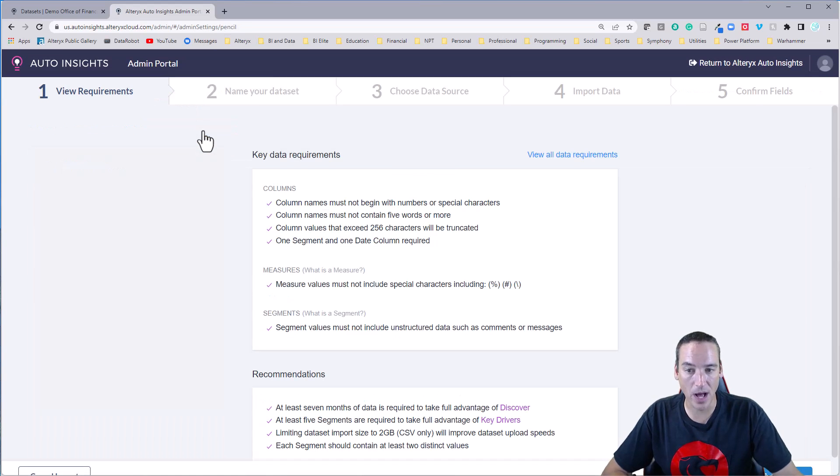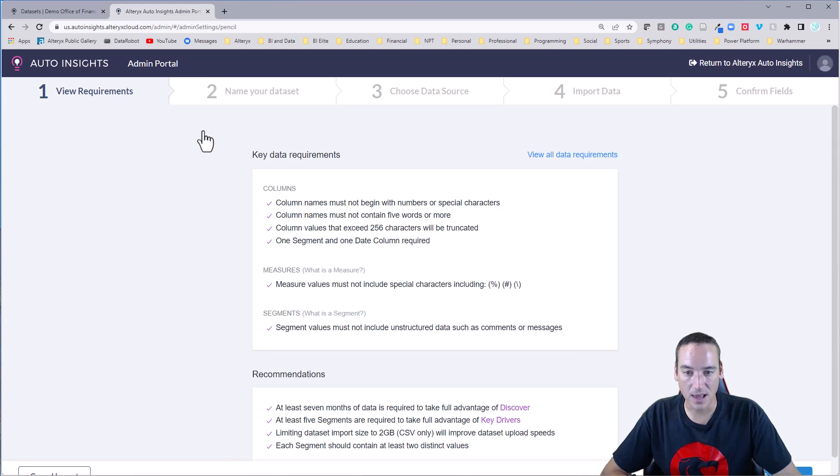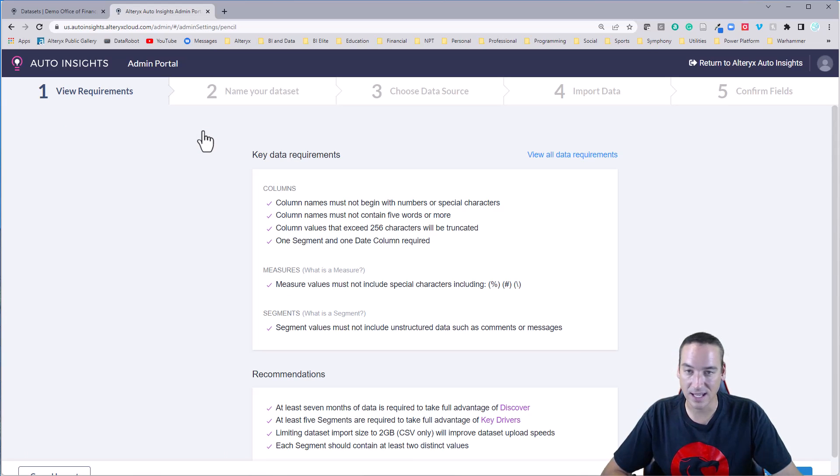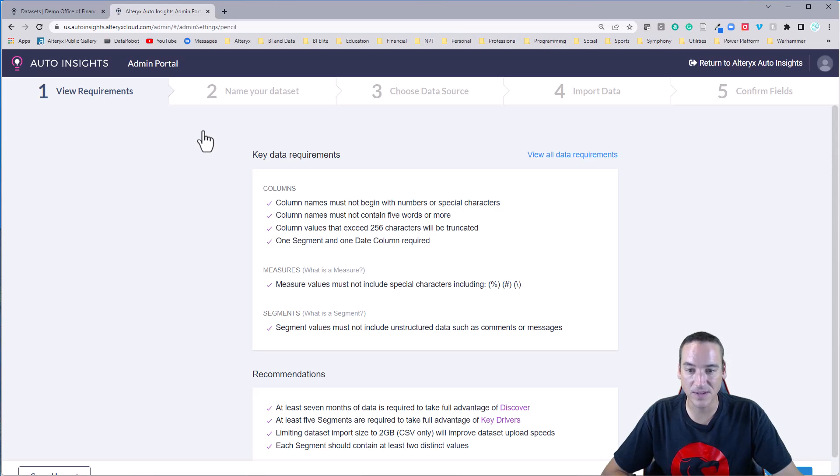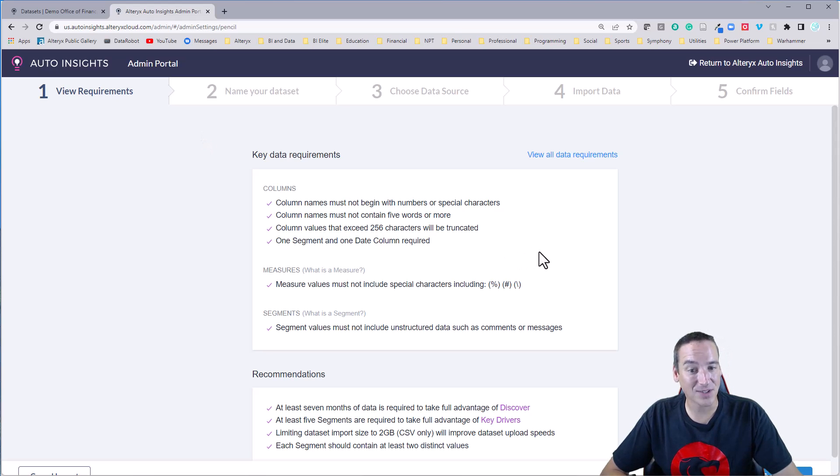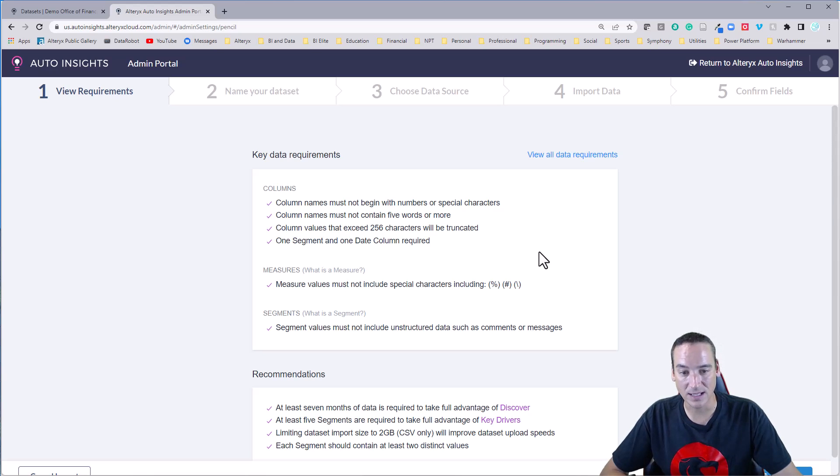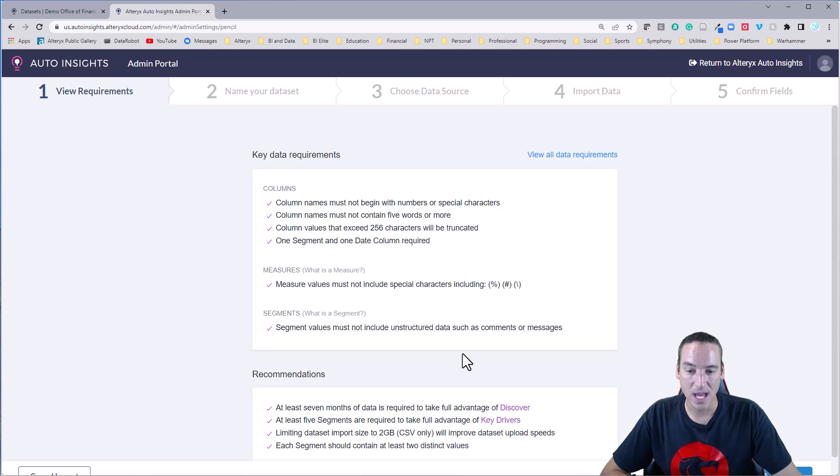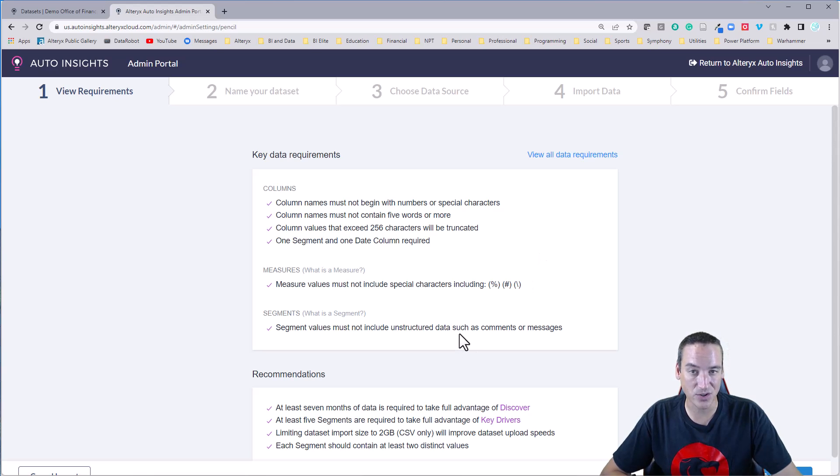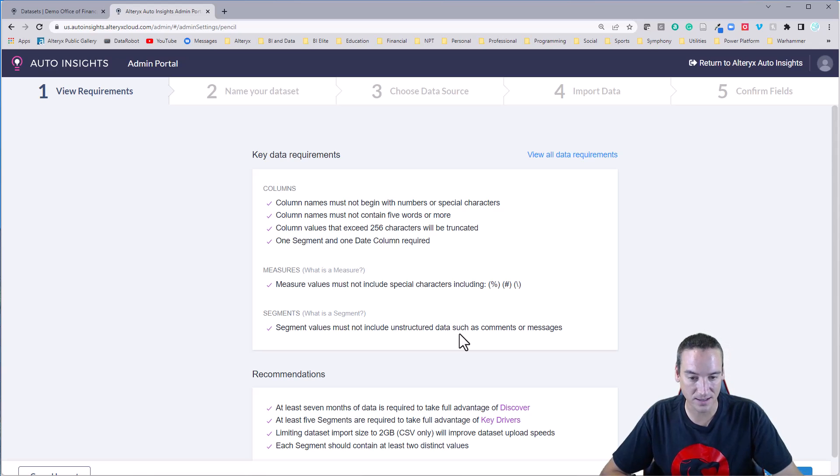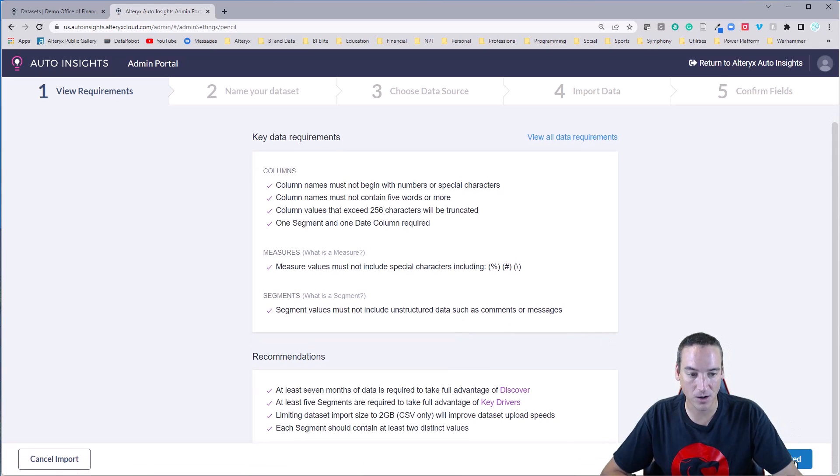There's a couple other requirements here. Columns can't begin with names and special characters. They can't contain more than five words, no longer than 256 characters. Also, measures have to just be raw numbers. They cannot have any symbols in them, like a percent sign, a pound symbol, or a slash. The segments, the categories themselves, cannot contain unstructured, free-flowing open text data.